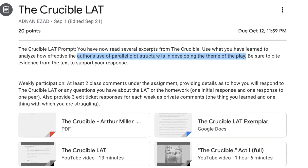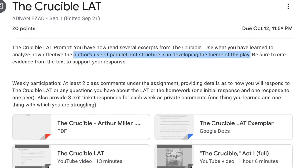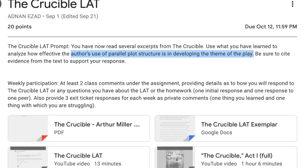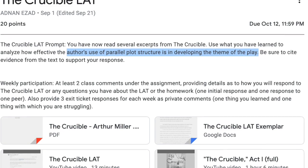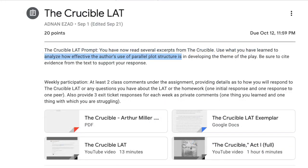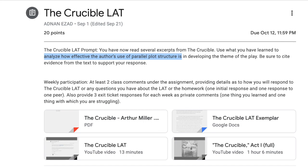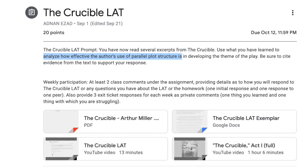Welcome to the second interactive video modeling and explaining the skills associated with the Crucible LAT assignment. Now that we have analyzed how the author utilized parallel plot structure, we will now address the other question implied by the prompt. Take a moment and look over the highlighted portion of the prompt to determine what that question is and how you will respond to it. You may leave your response in the class comments.